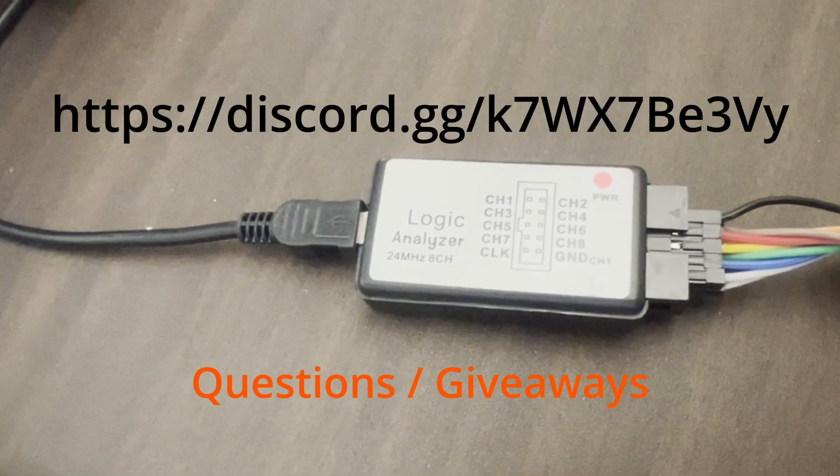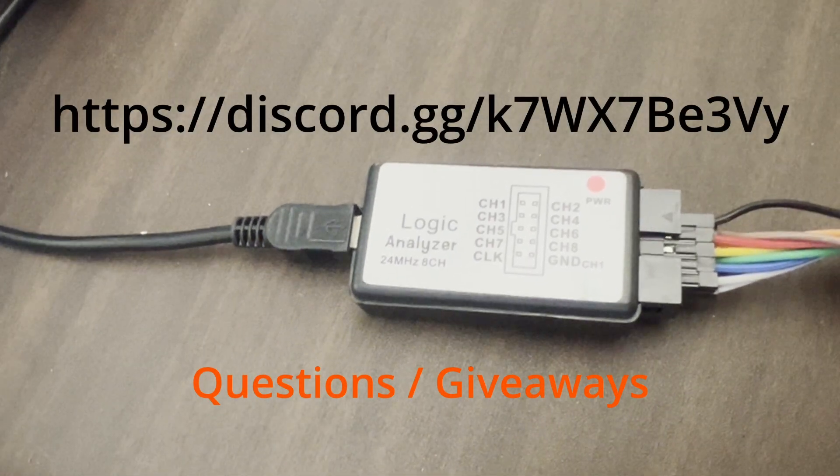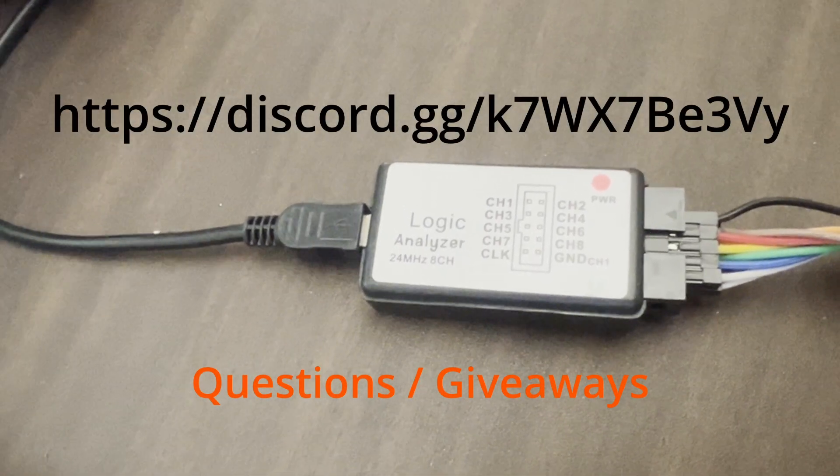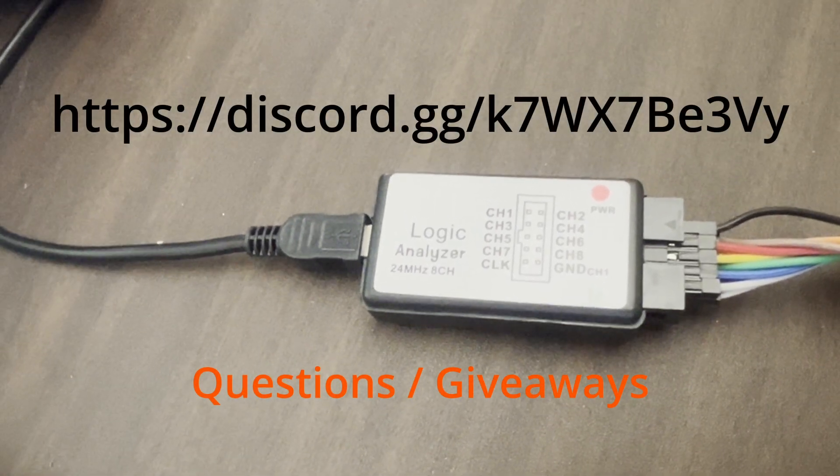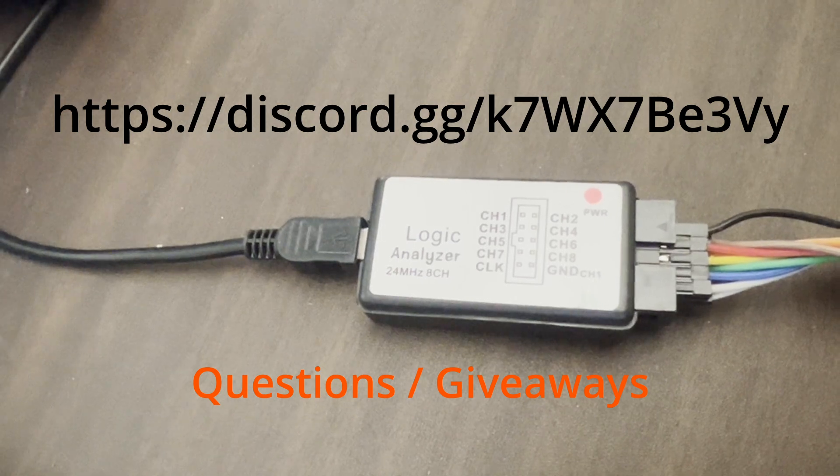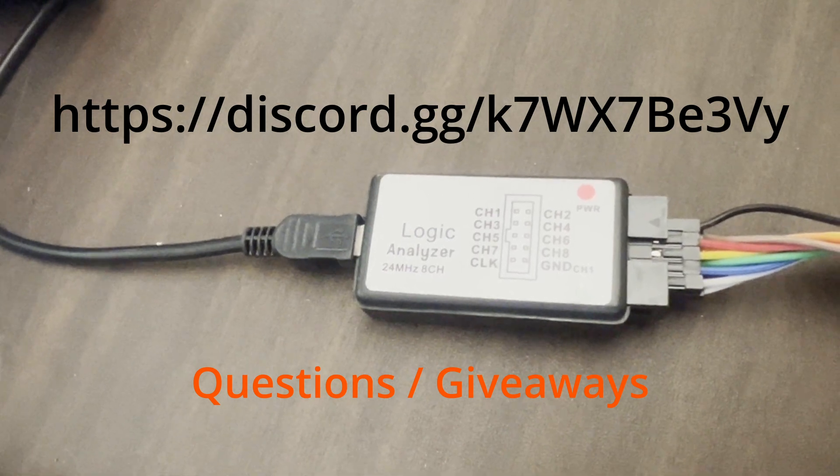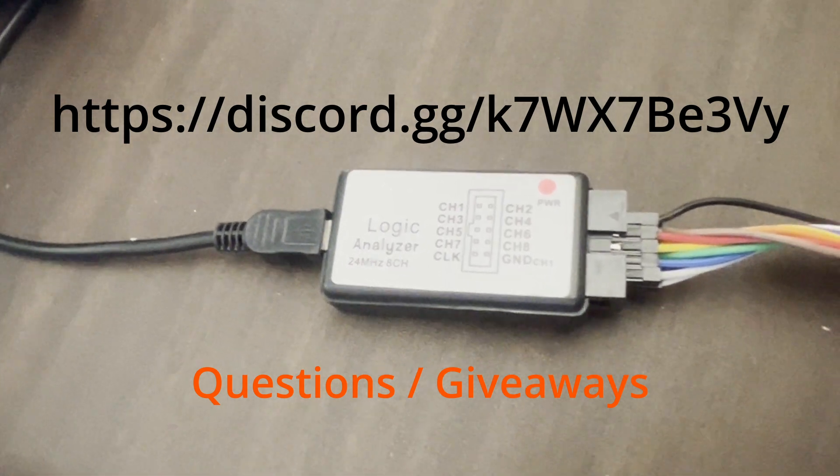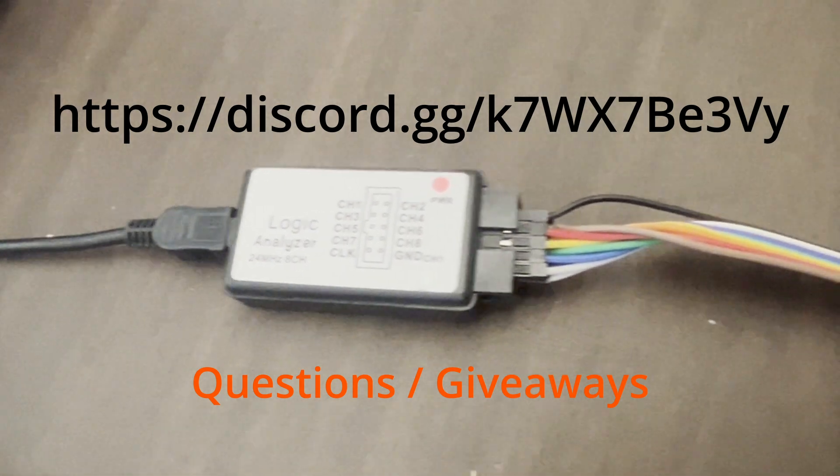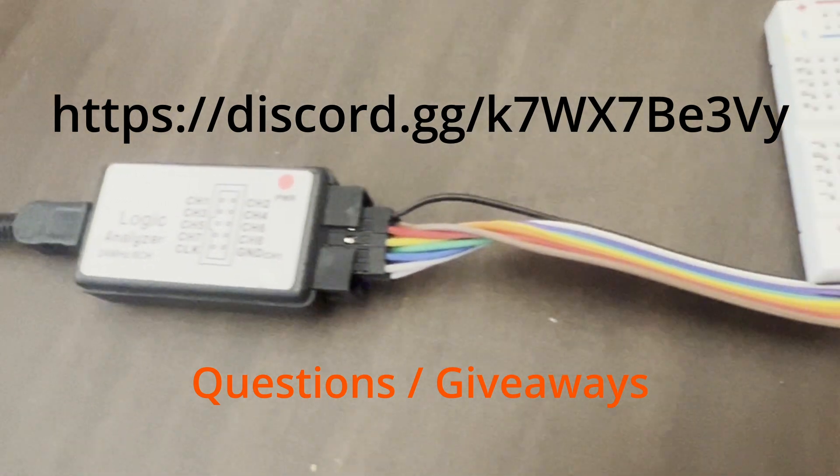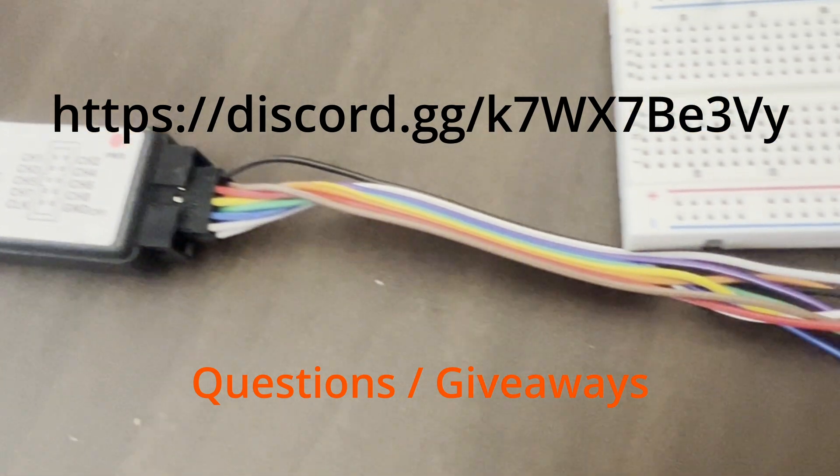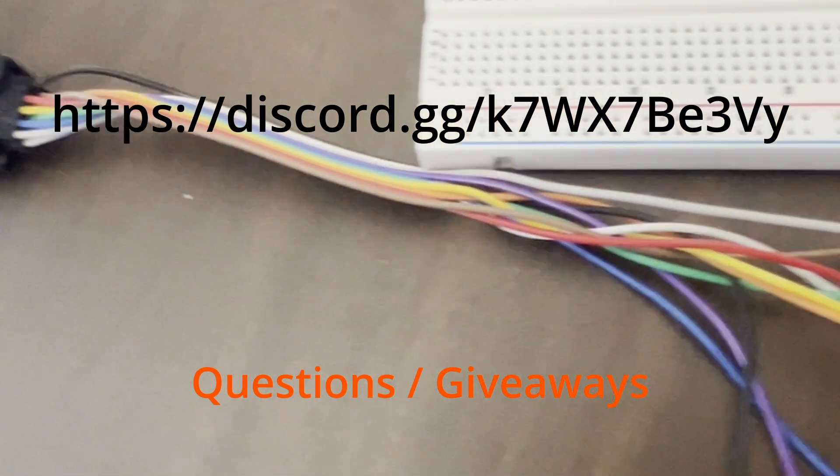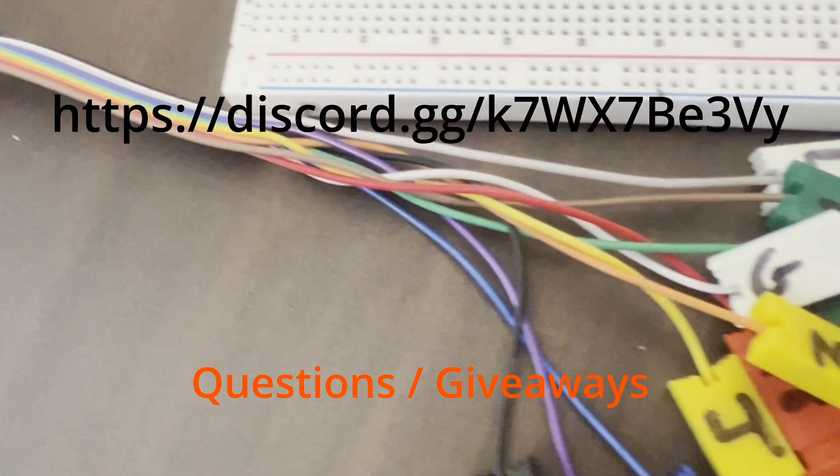Now you know how to use an inexpensive logic analyzer to analyze a protocol and write JavaScript bit bang code. Please like and subscribe. And if you have any questions, please leave a message in my Discord server.